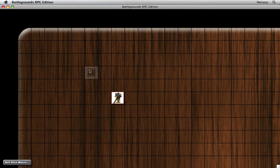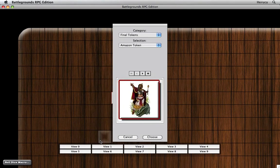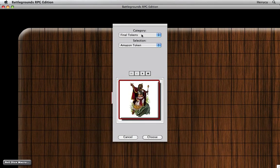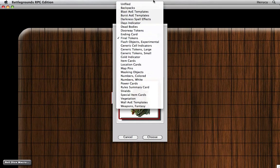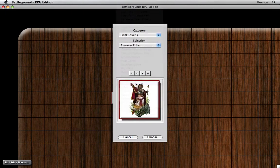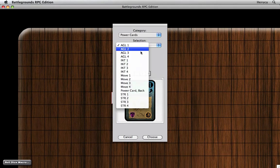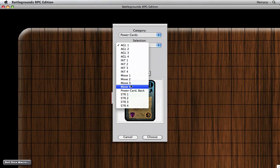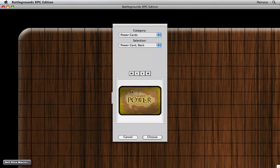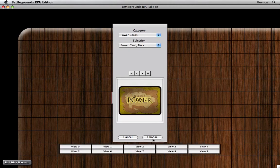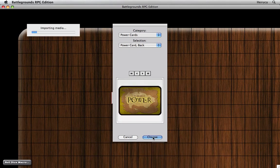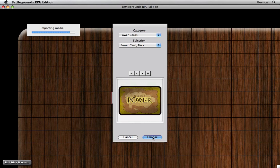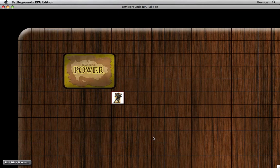Now let's go ahead and create our first card deck. Select the Create Card Deck command and navigate to the folder that contains the cards we want to use. In this case, the power cards. And I need to tell Battlegrounds which artwork to use as the back of the card for this deck, so we'll select the power card back. And it imports all that card media and automatically creates a card deck and shuffles it.